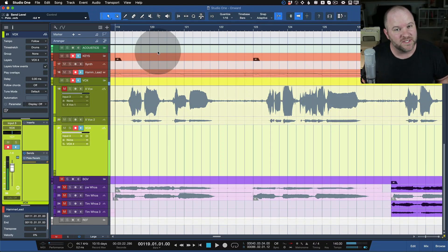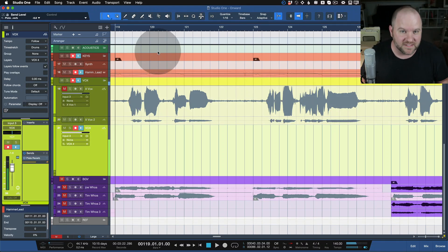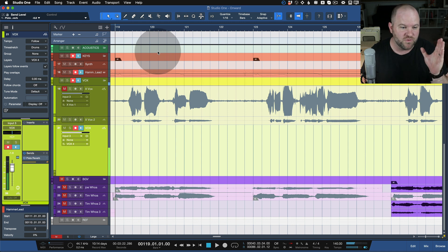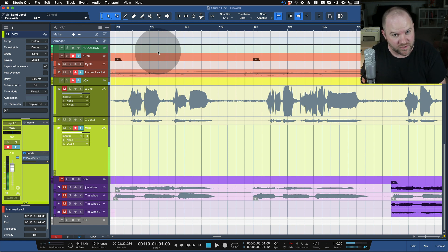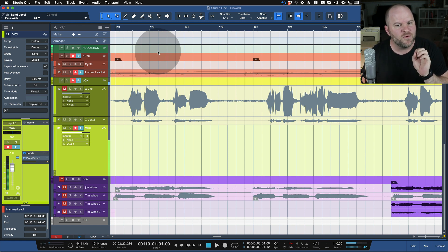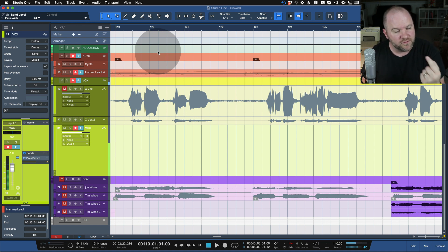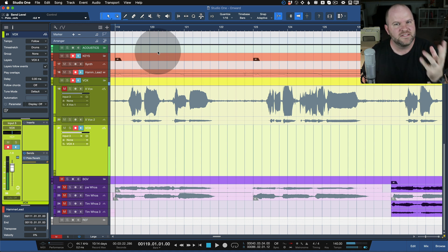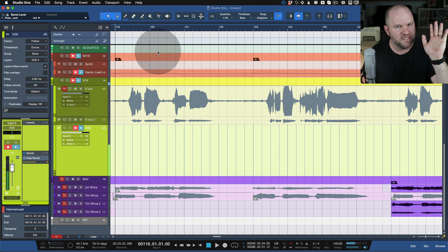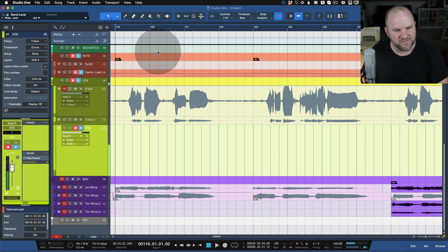Hey, this is Joe from Personas, and today we're going to talk about how to loop record inside of Studio One. In my last video, I showed you how to do comping in Studio One, and you may have thought: what if I want to loop a specific section and just record it over and over again until I get it right? That happens to me a lot, especially if I'm doing a guitar part or a guitar solo.